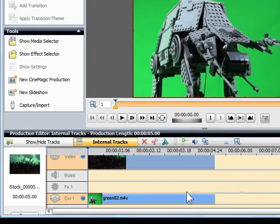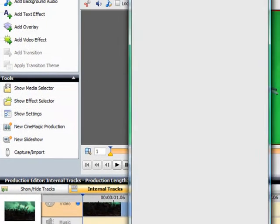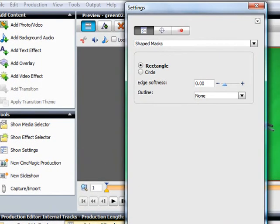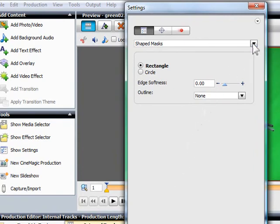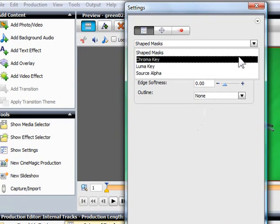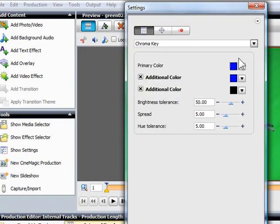Now double-click the overlay track and choose chroma key and settings to apply the effect. Notice how you can choose any color for the chroma key, although green and blue are most common.